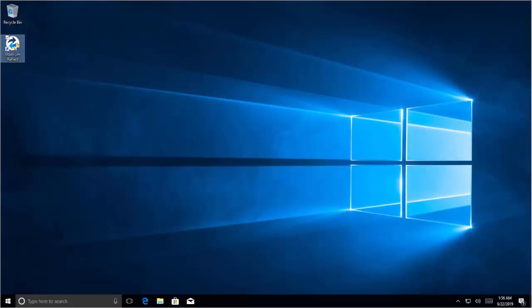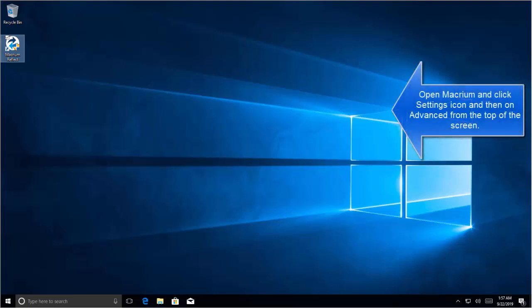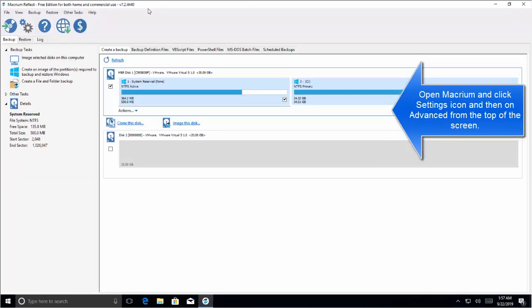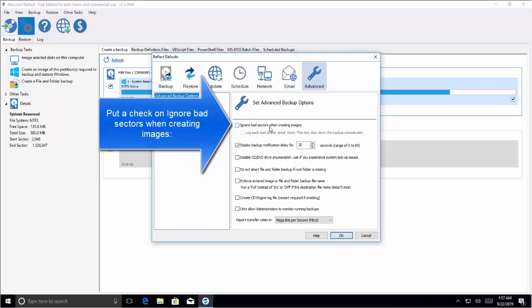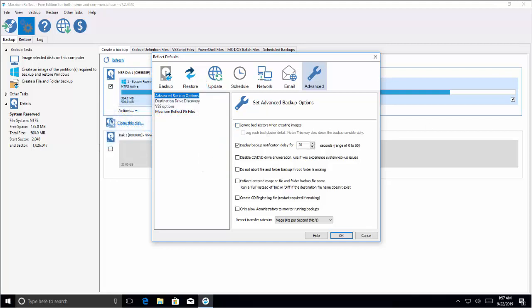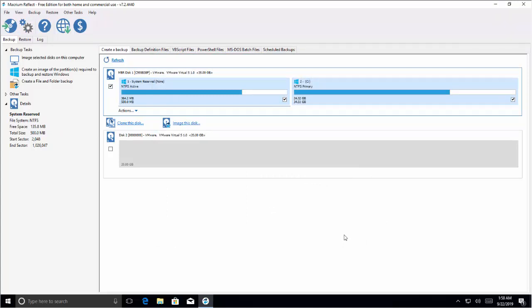Now let's talk about ignoring bad sectors. If you get the same error message when creating an image, you can try ignoring the bad sectors when the image is being created. Usually this solution removes all the bad sectors from logical storage, but if there are some problematic ones still causing trouble, this can solve the issue. Open the Macrium software, click on the Settings icon, click on Advanced, and check the option 'Ignore bad sectors when creating images.' Once you do this, click OK and save changes, then try to create an image again.